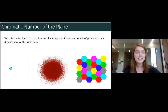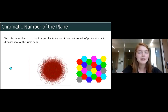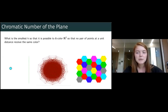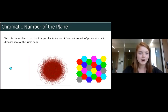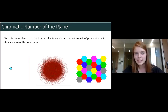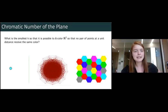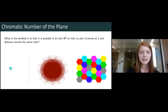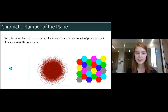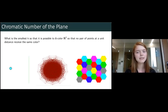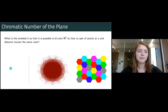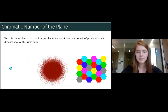First things first: our study of edge maximal separable unit distance graphs was motivated by work we originally started on the chromatic number of the plane. The chromatic number of the plane is the smallest integer k such that it's possible to k-color the entire plane so that no pair of points at unit distance from each other receive the same color. You'll also hear people talk about forbidding monochromatic unit distances — that's the same thing.